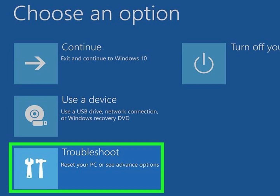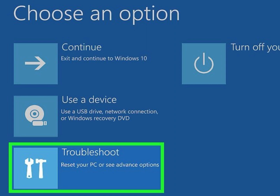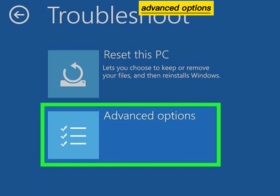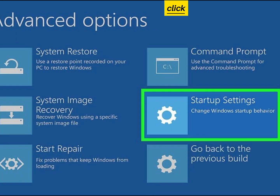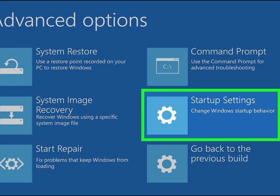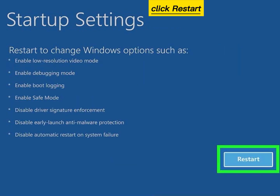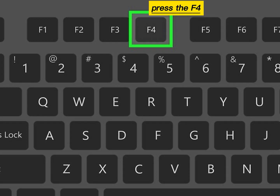Click Troubleshoot, then click Advanced Options. Click Startup Settings, then click Restart. Press the F4 Safe Mode key.